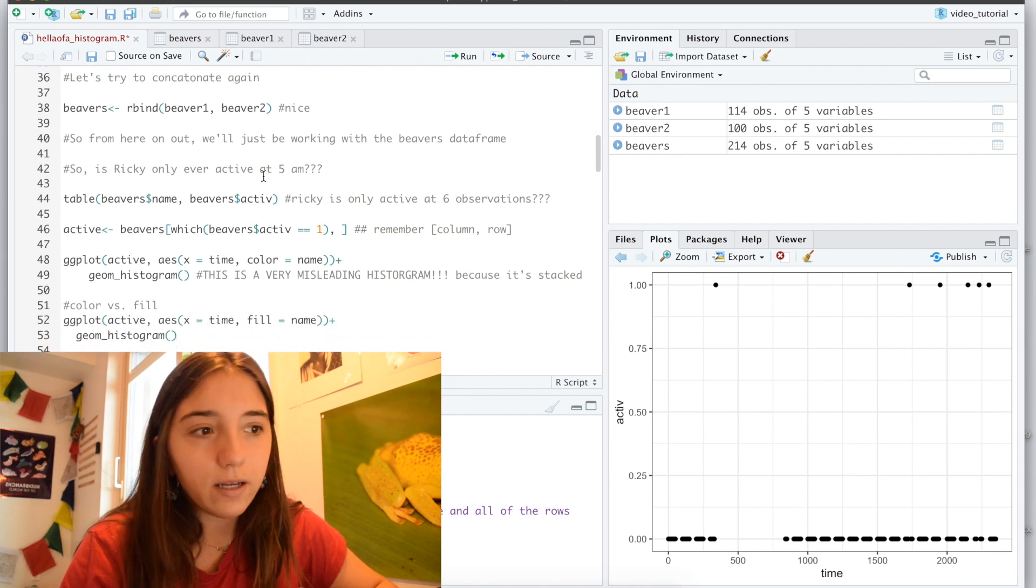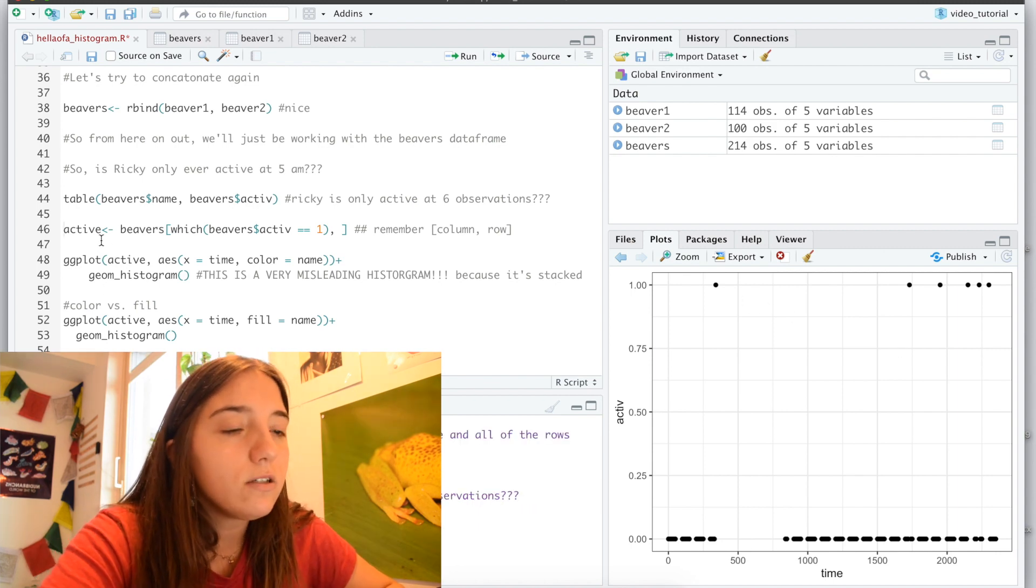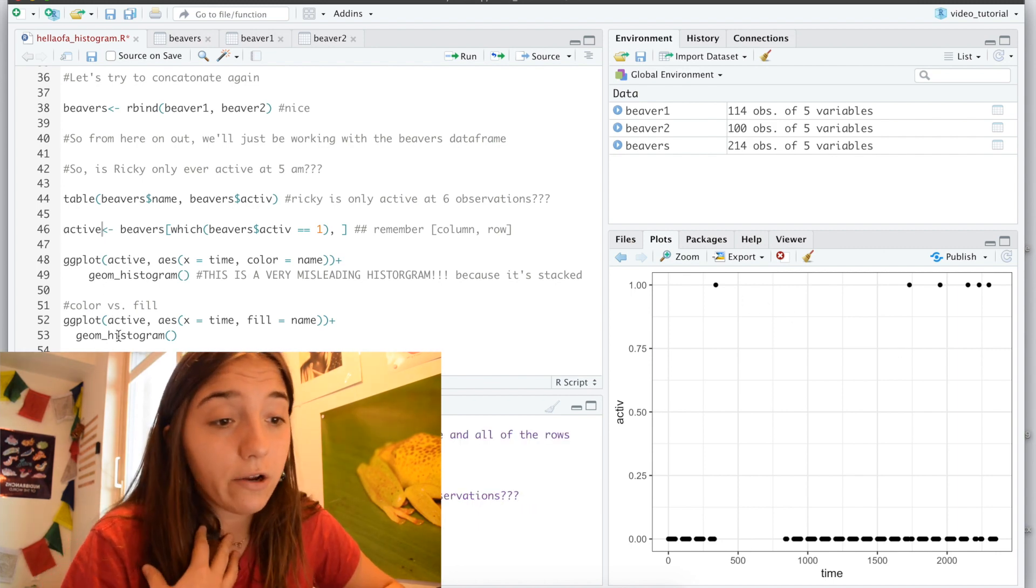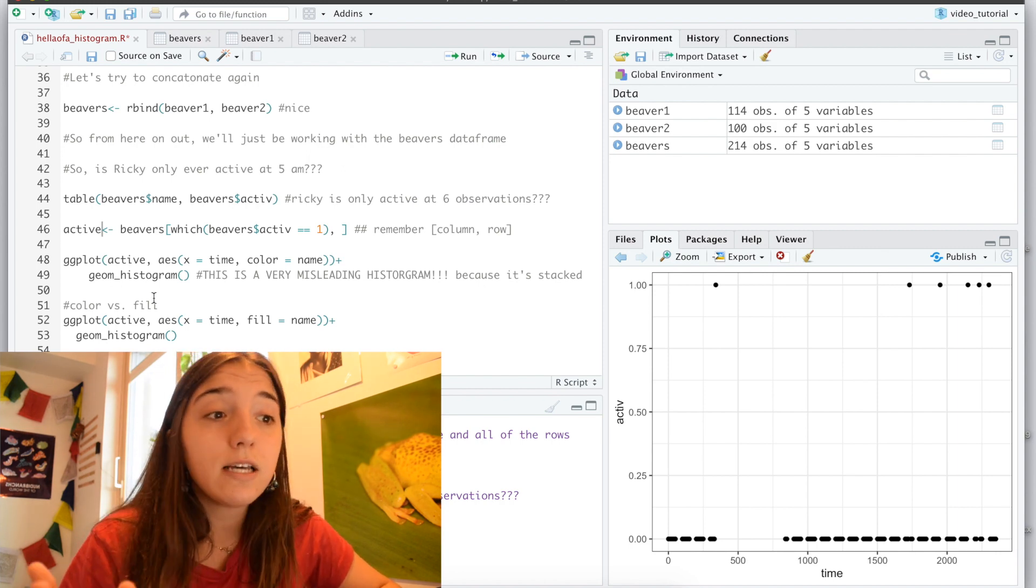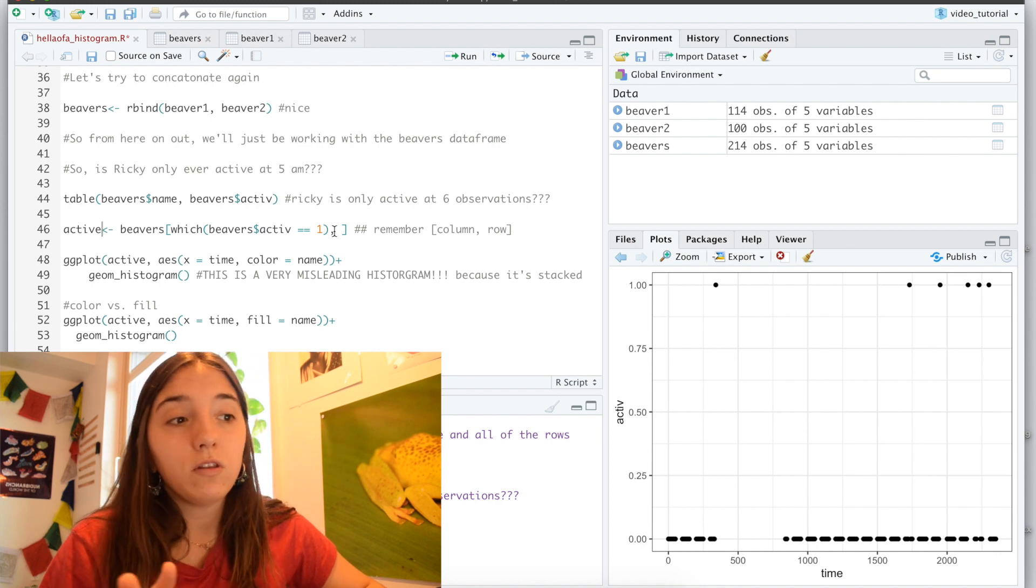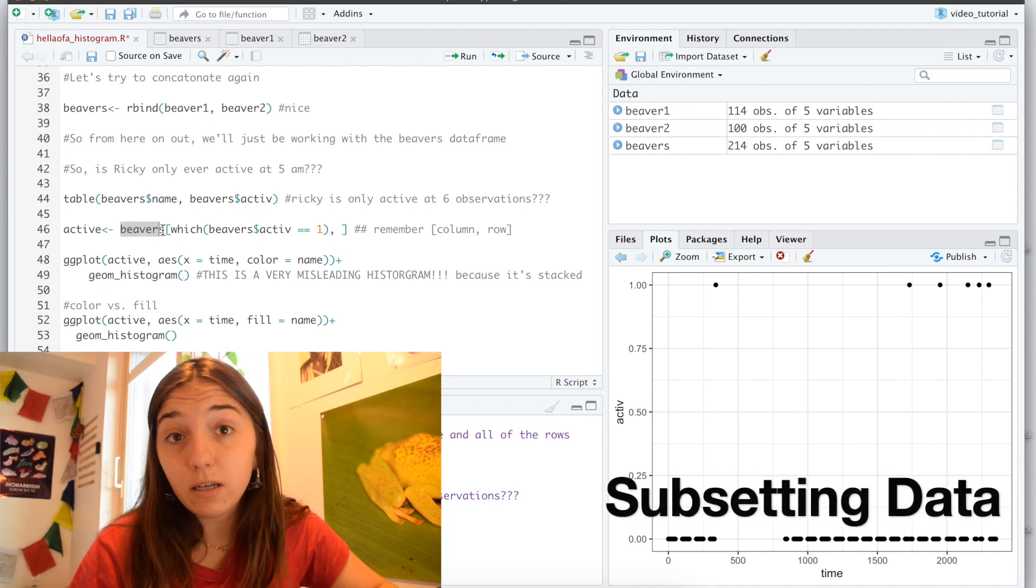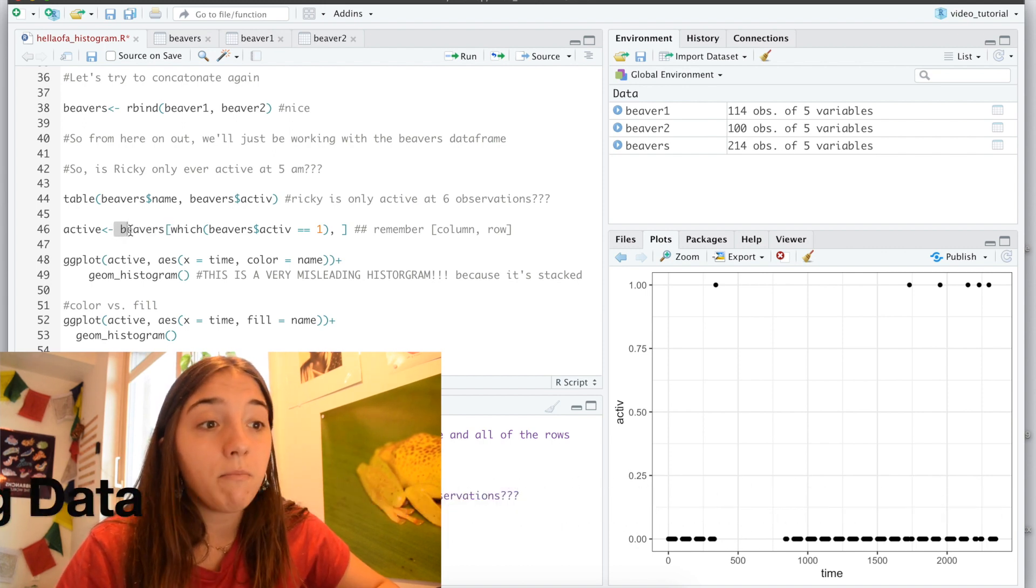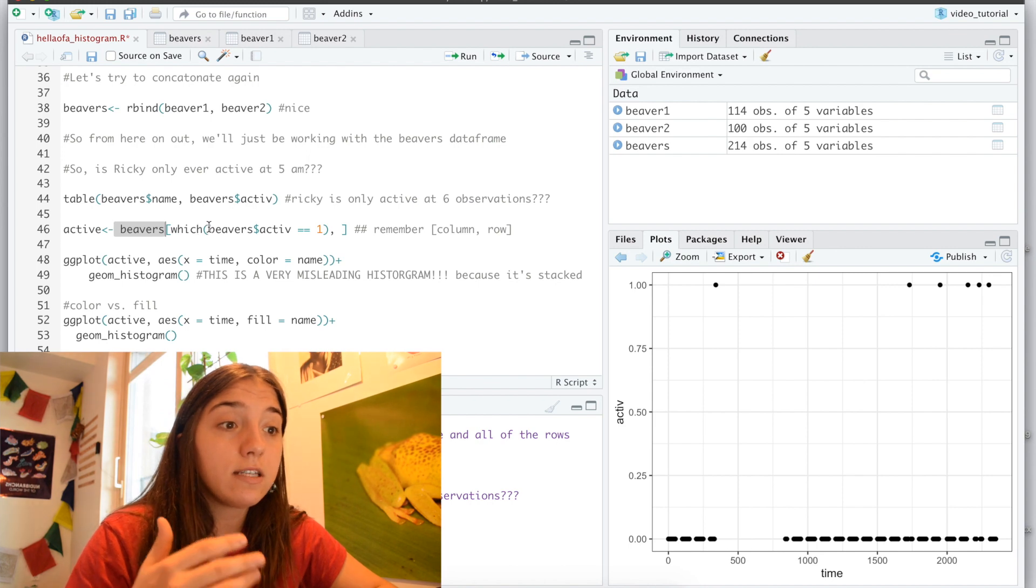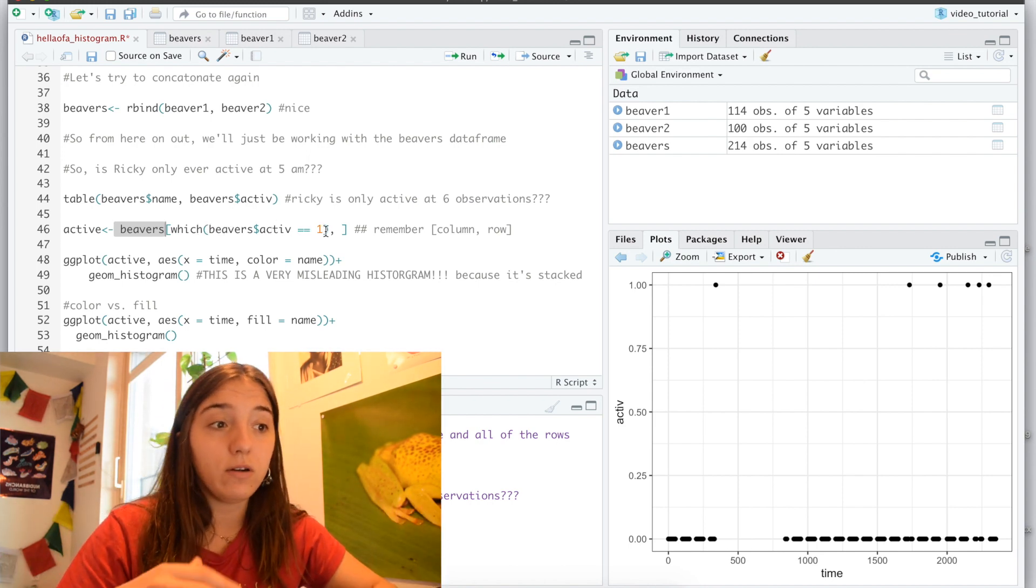Great. So now we're just going to be working with the beaver's data frame. So now that I'm curious about when they're active, right, so I'm going to actually subset this data, this beaver's data, to only show me the data of when they're active. So something that we haven't talked about before is how to subset. So as I said, I'm going to be looking at that beaver's data frame, which beaver is active equals 1, so when 1 is true, so when they are active.